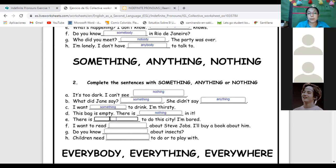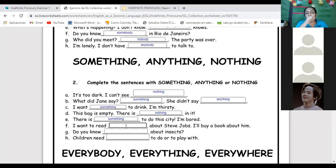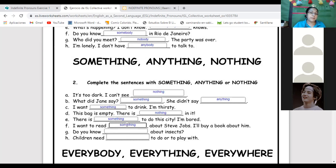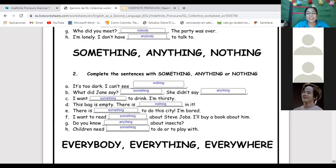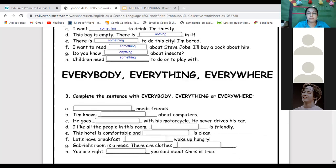'There is something to do in the city — I'm bored.' When you visit a new place — 'something.' 'I want to read something about Steve Jobs — I'll buy the book about him.' 'Do you know anything about insects?' — it's a question, and 'anything' in questions is possible. 'Children need something to do or to play with.' It's necessary that children have toys or something to do.